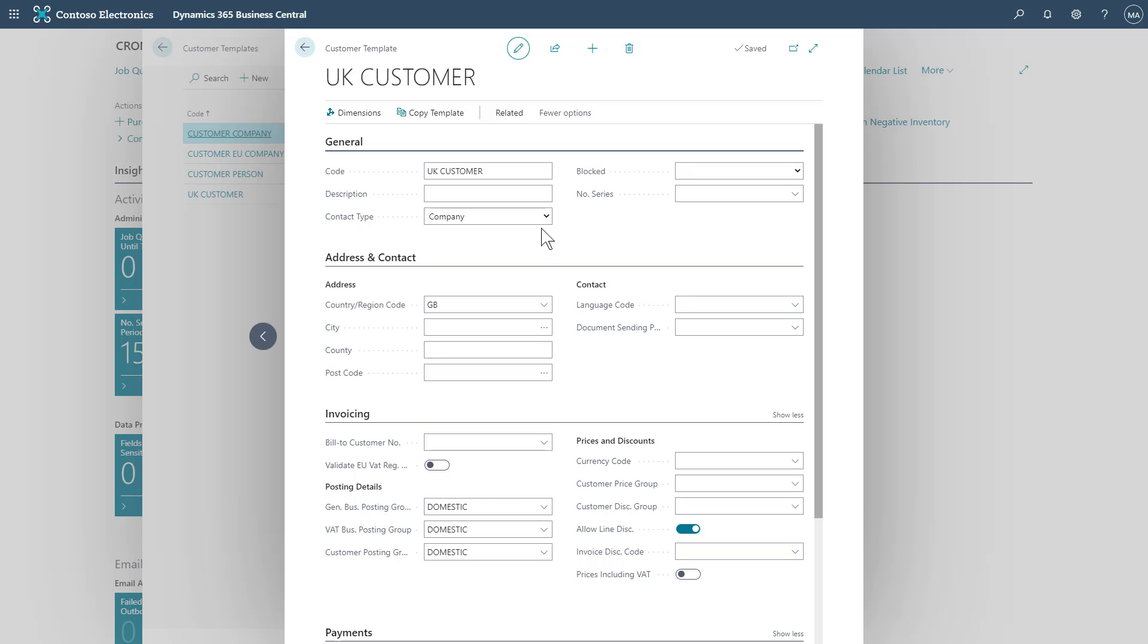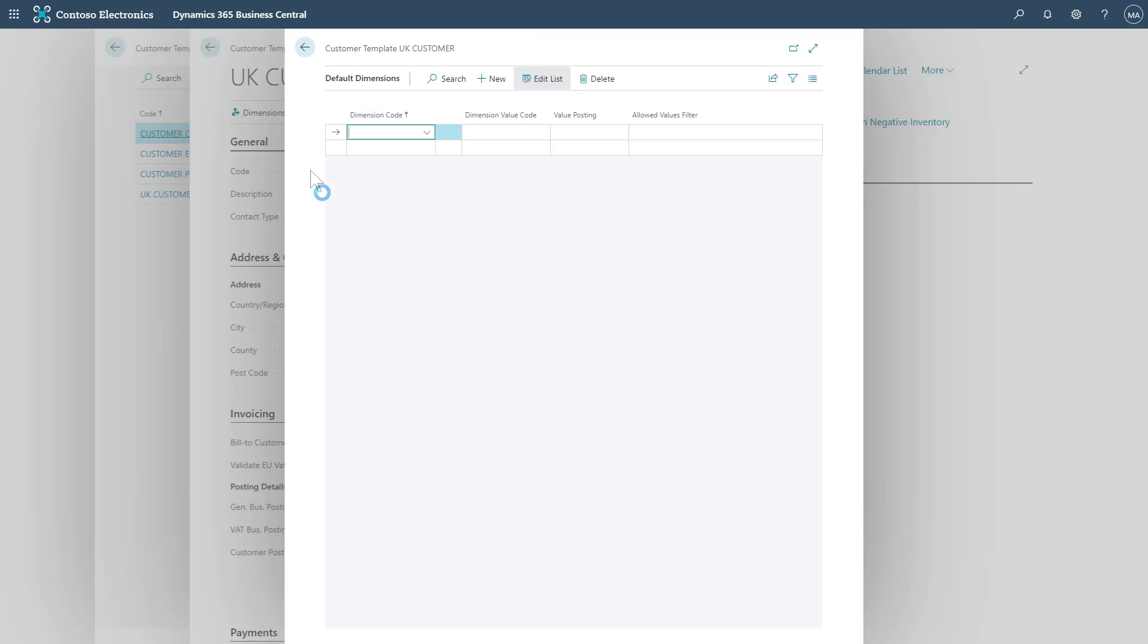If we wish to set dimensions for our templates, we can do so just by clicking dimensions in the top left hand corner. We can just set these as required.